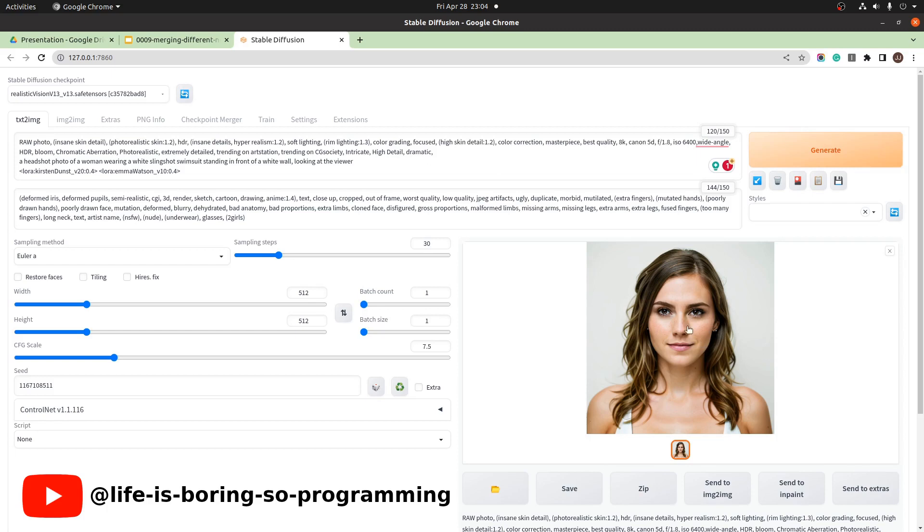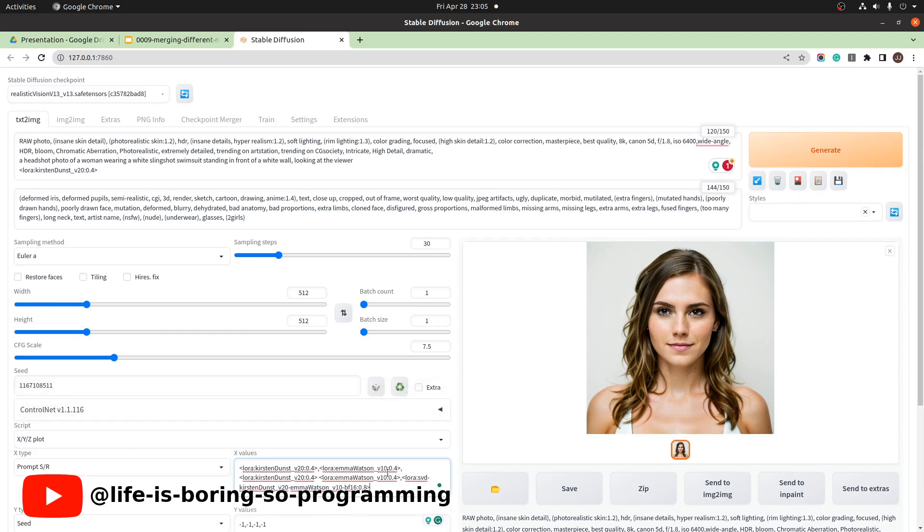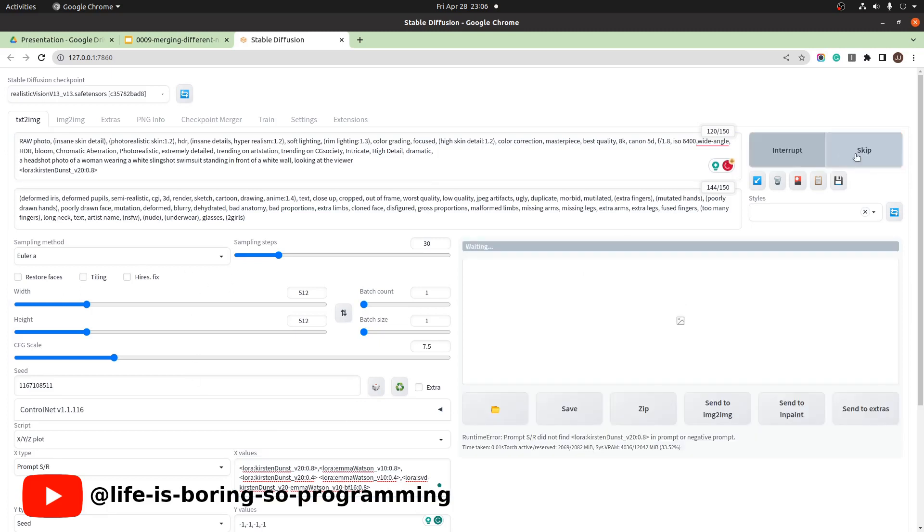This one really looks like a combination of them. How we can compare the results. Use the XYZ plot again. We want to see the individual ones first. Then the one from the prompt. And the one from our merge script. One, two, three, four. Generate. And wait.